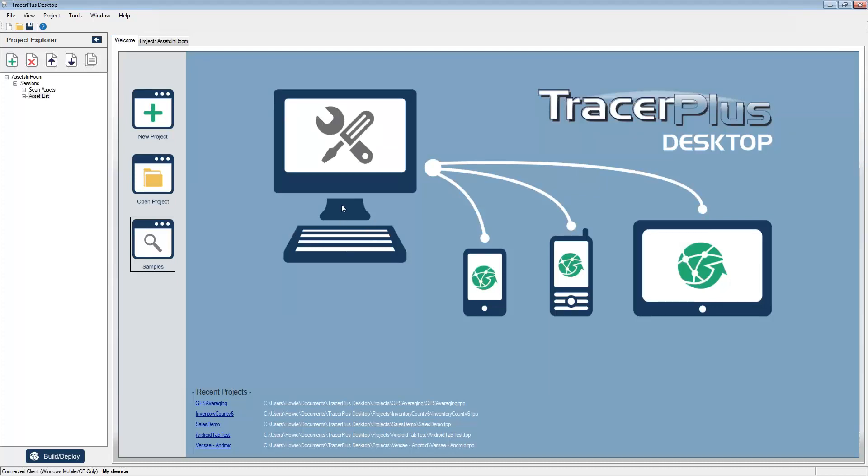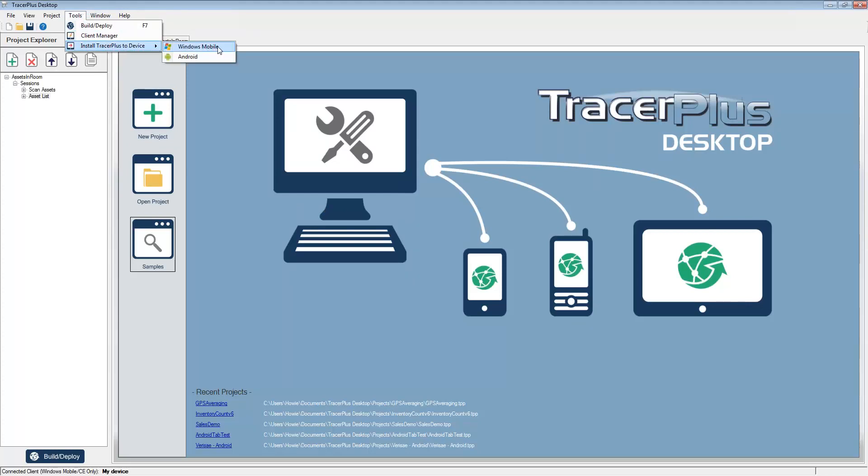The first thing you'll need to do is deploy TracerPlus to your connected Windows Mobile or Android based device. To do that, simply jump up to the tools menu, hover over install TracerPlus to device, and then select the platform you'd like to install TracerPlus to.